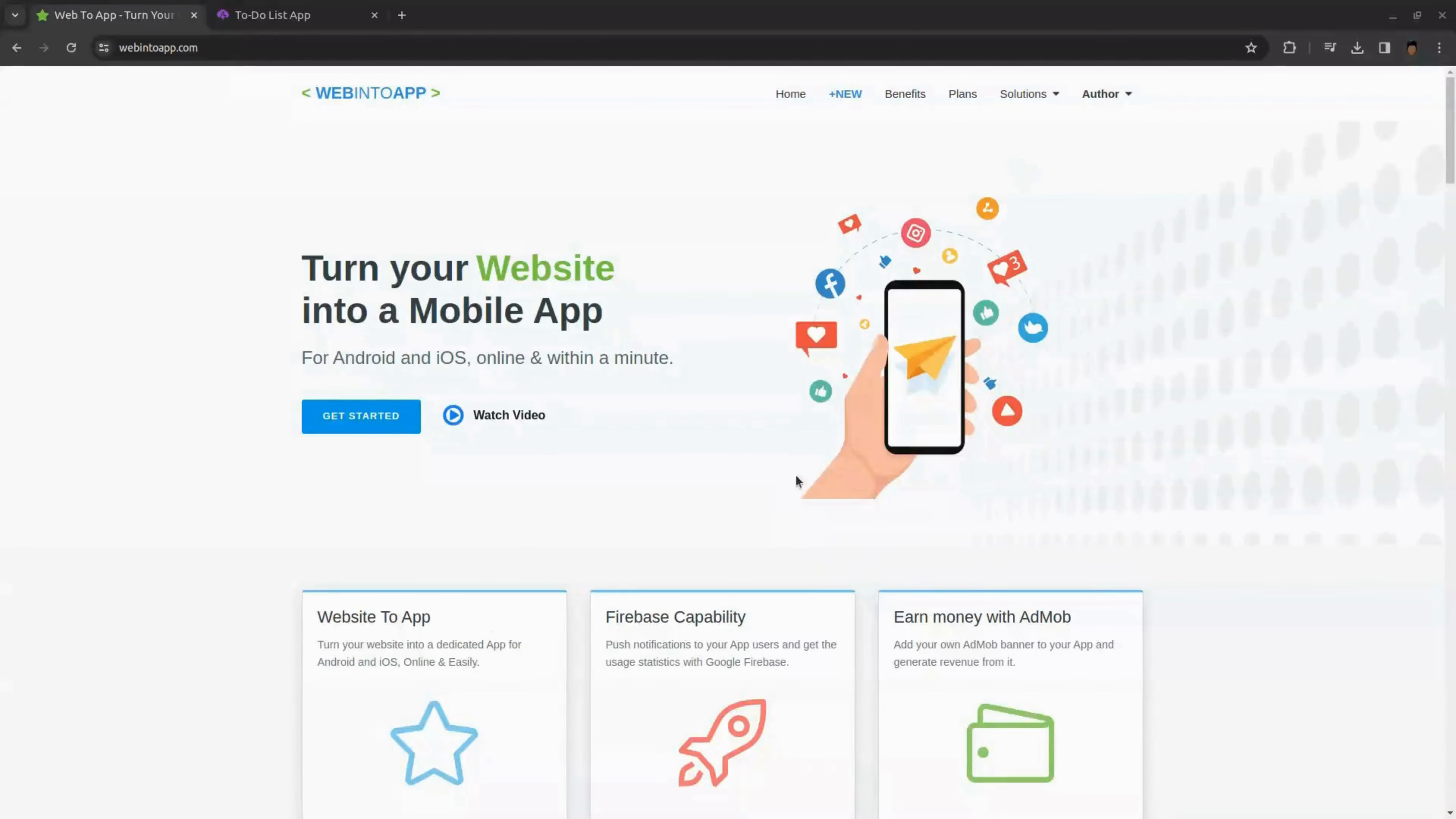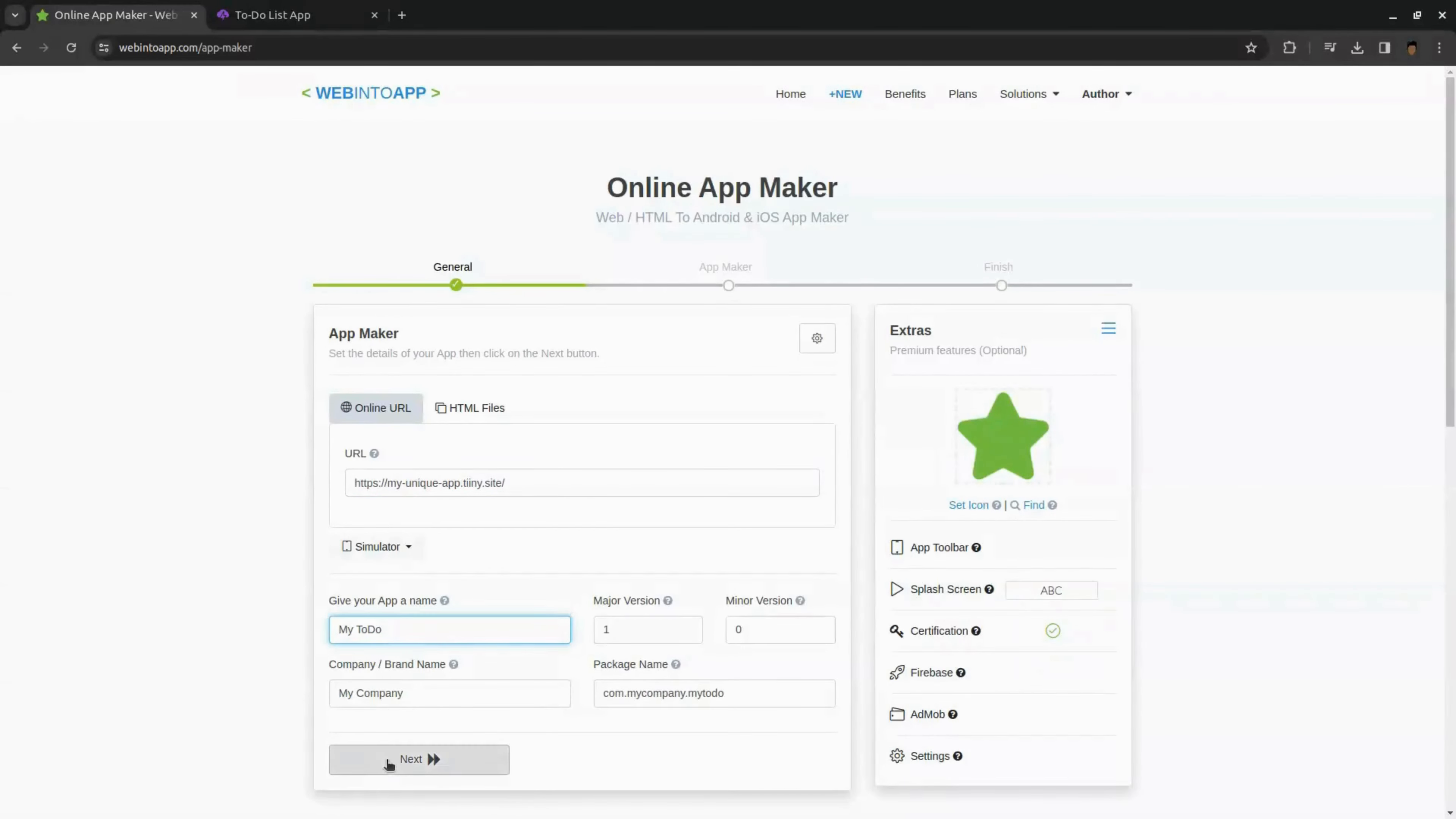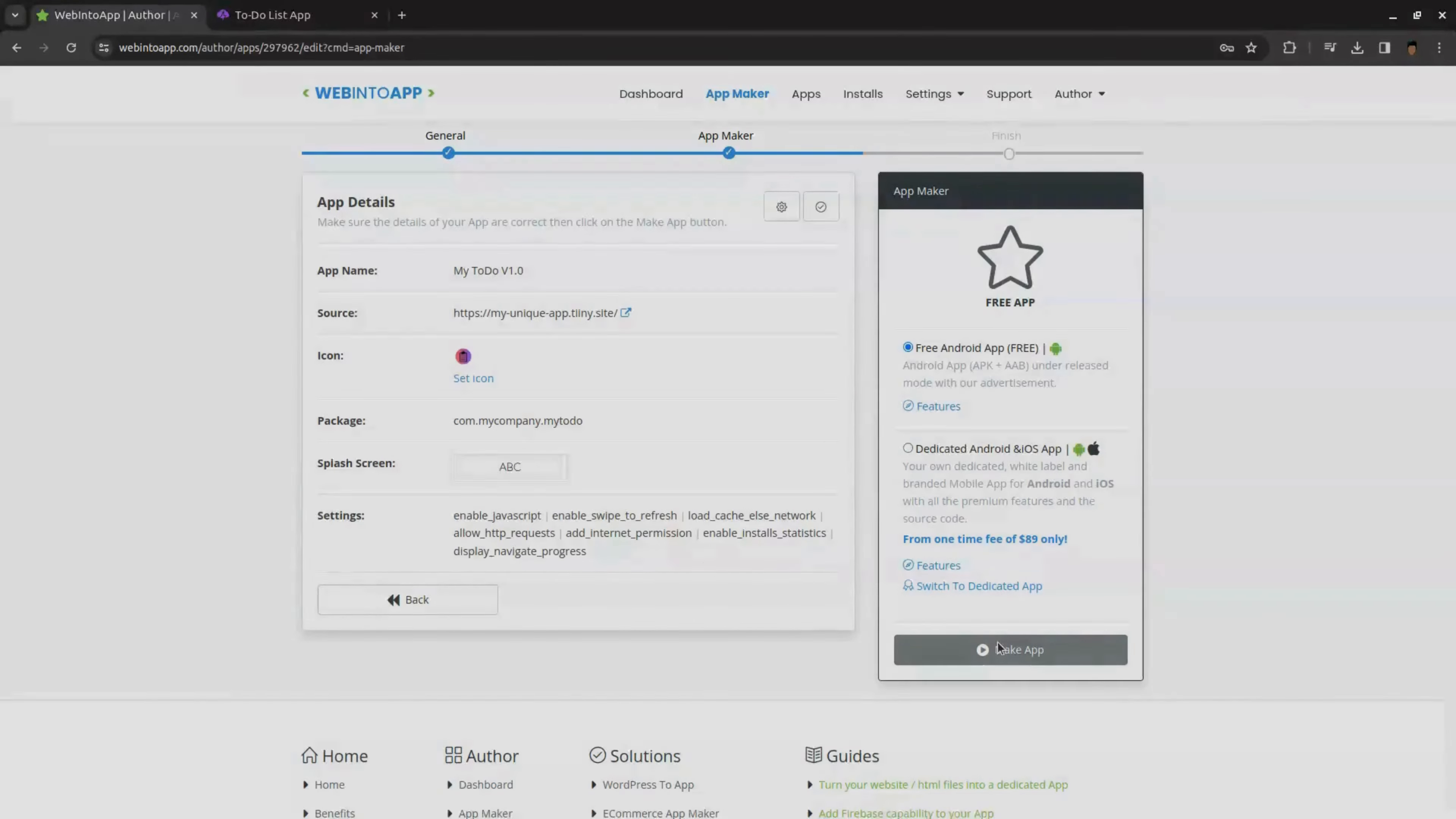To do that, we are going to use this free tool called webintoapp.com. First we need to add our app URL here. To add our app link, go to our app and copy the URL and paste it here. Next enter name for your app. I'm entering to-do list as my app name and click next. Here we need to add an icon for our app. Click the app icon and upload your app icon made with Canva. After you upload your app icon, click make app. Now you need to register here so enter your details and click register. After that again click make app.